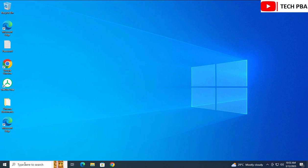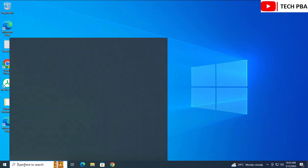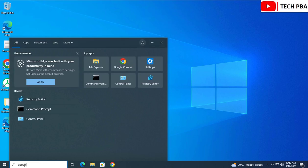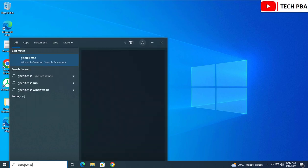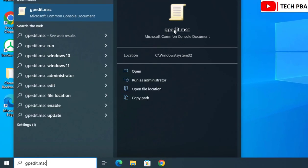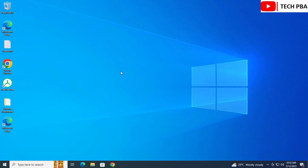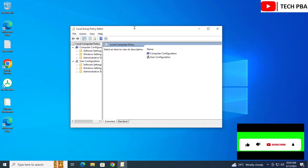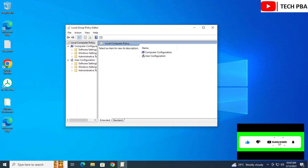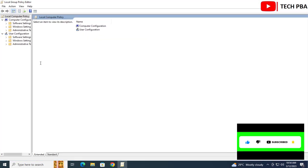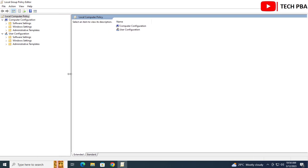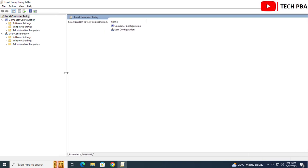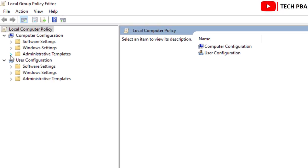The third method is through the Group Policy Editor. Search for 'gpedit.msc' in the search box and click on the gpedit.msc icon to open the window. Expand the navigation area, then under Computer Configuration expand Administrative Templates.